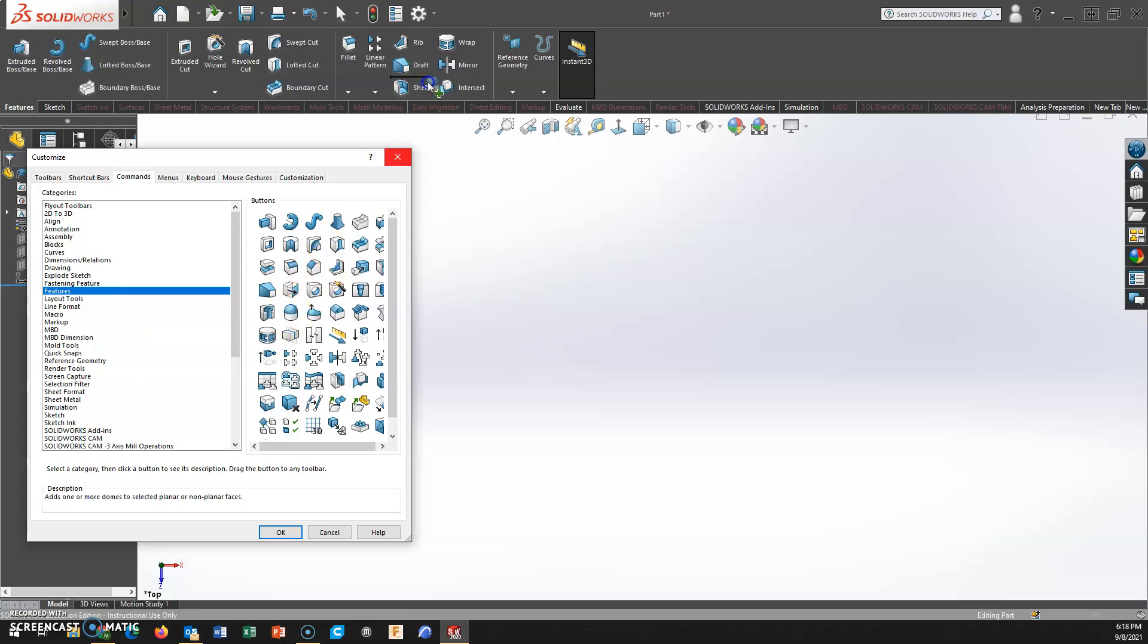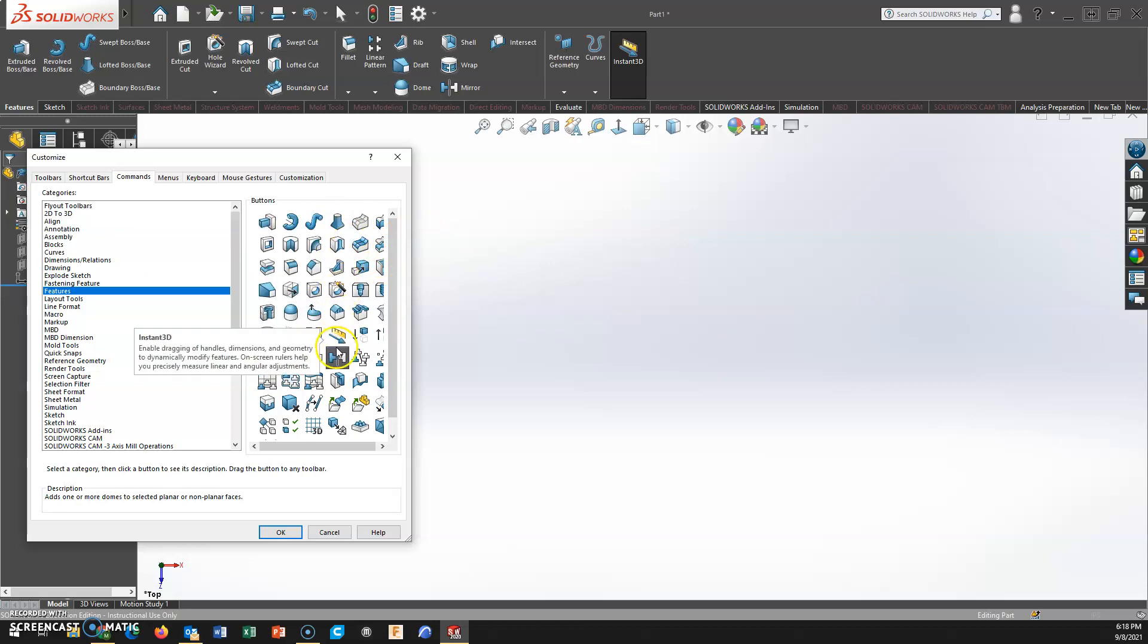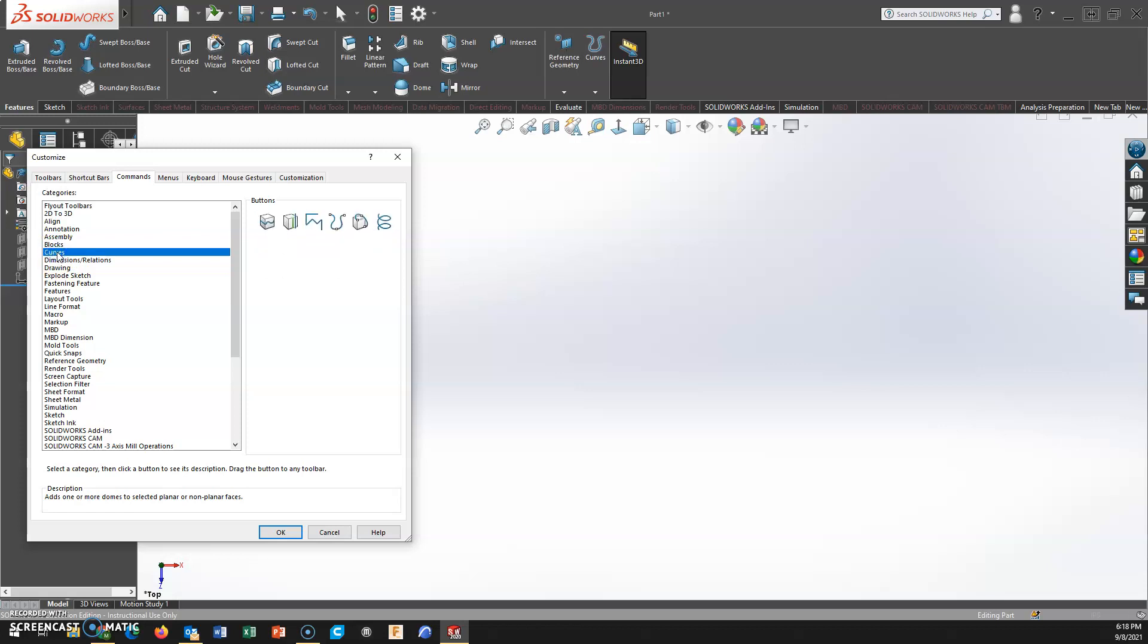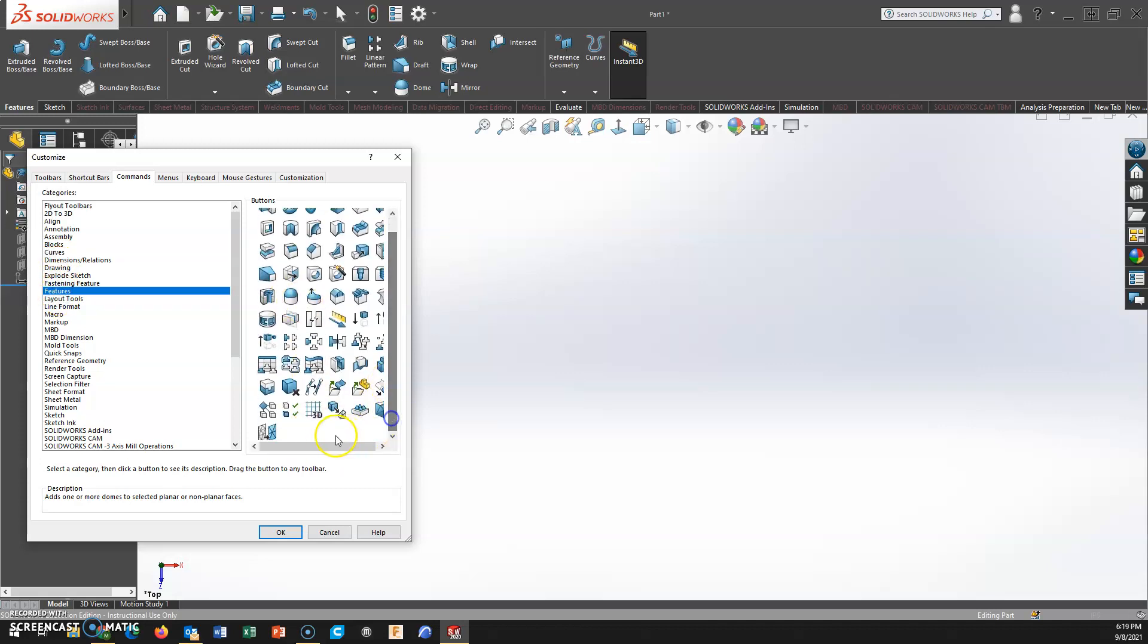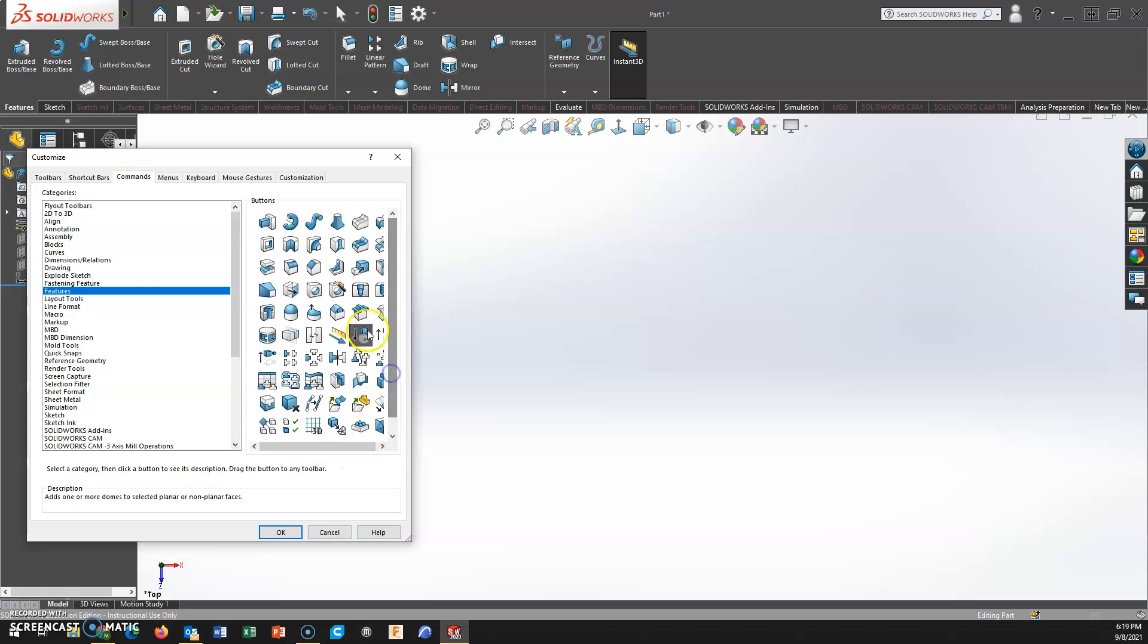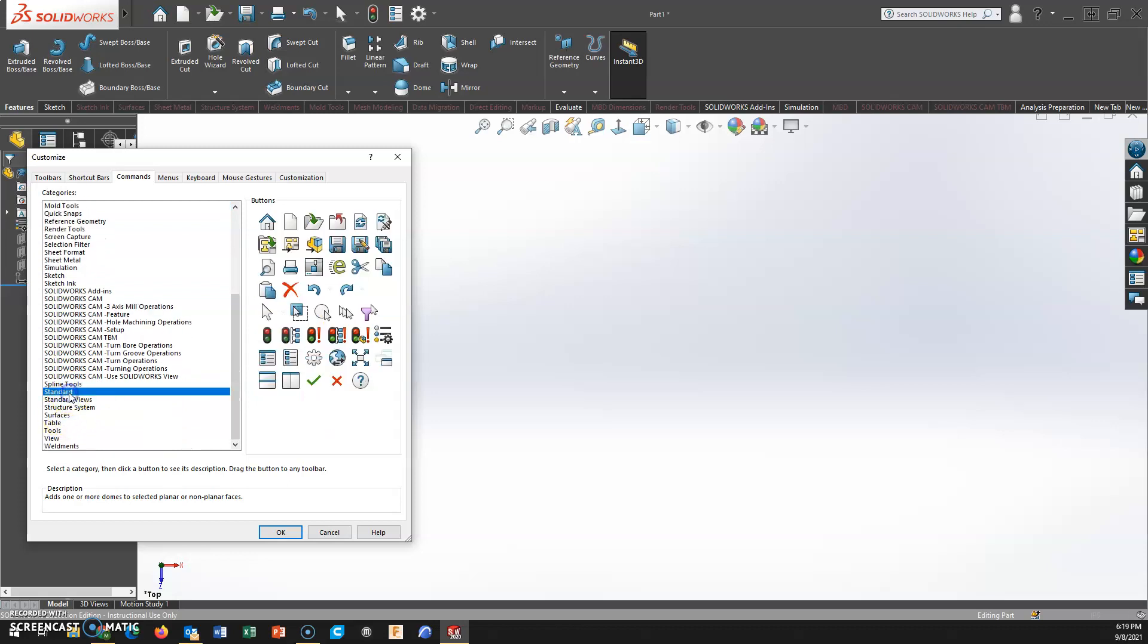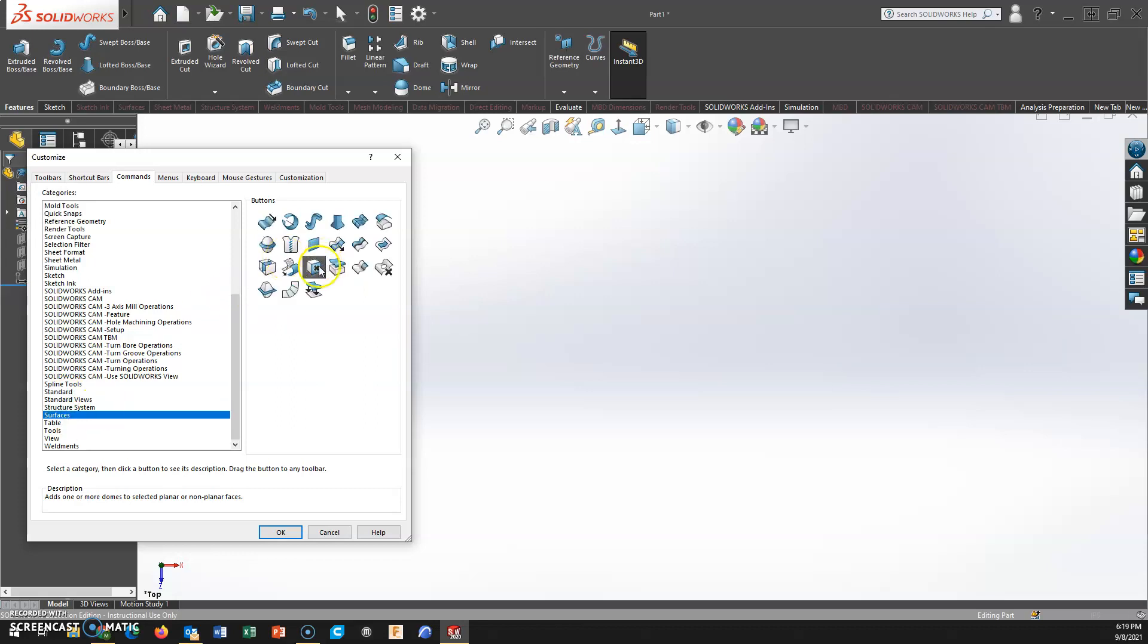Let's pick another one. Lofted cuts already there, lofted base. Delete face would be a good one. Delete face is a pretty commonly used one. The problem's going to be trying to find it. Delete face. All right, so I've added a couple.